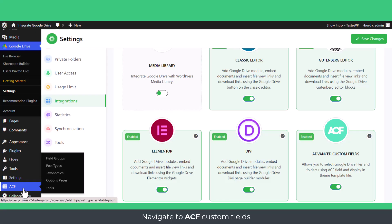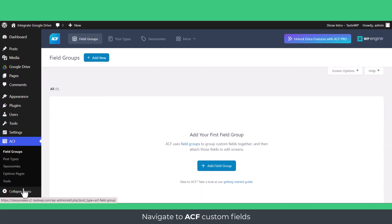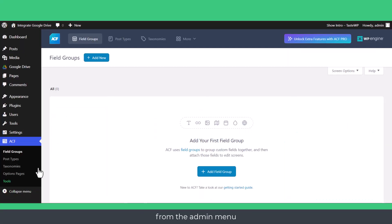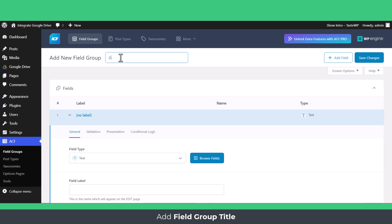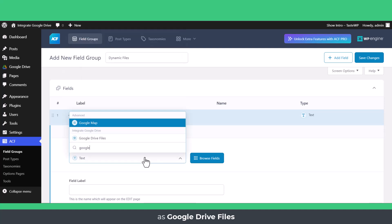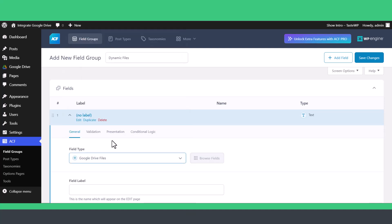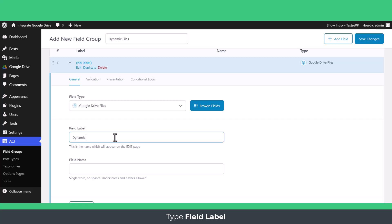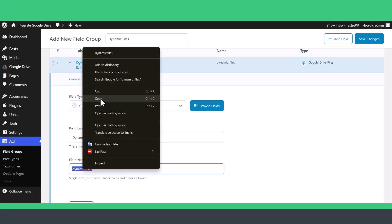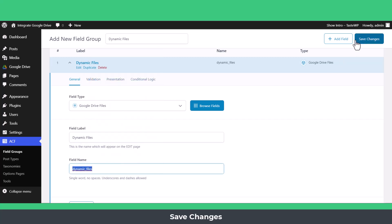Navigate to ACF Custom Fields from the Admin menu. Add New Field, Add Field Group Title, Select Field Type as Google Drive files, Type Field Label, Type Field Name, Copy the Field Name, and Save Changes.